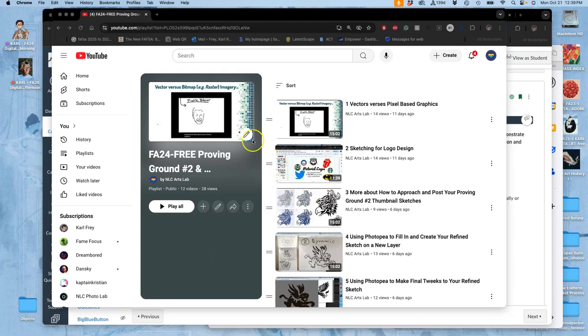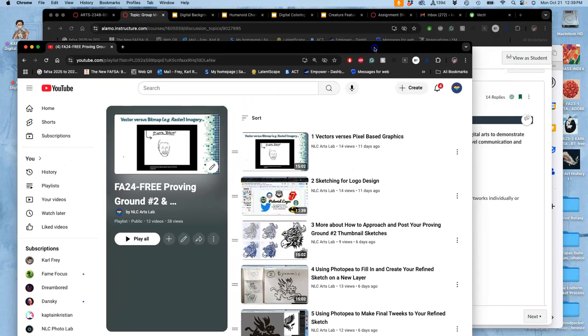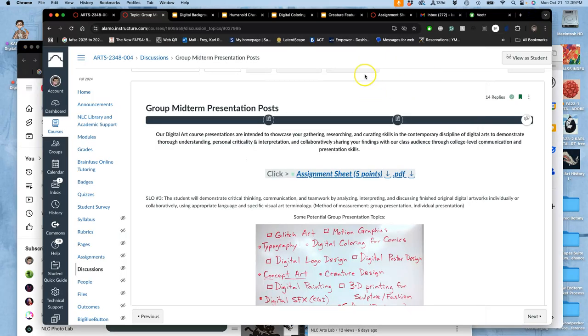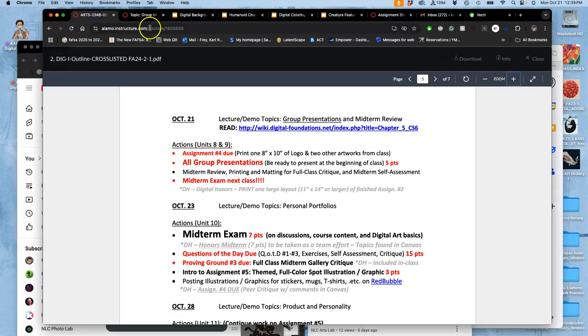All right, it is a new week, and with a new week we always check our course outline to see what's going on, always from the home page. And today is October 21st, we're going to be turning in our assignment for today.